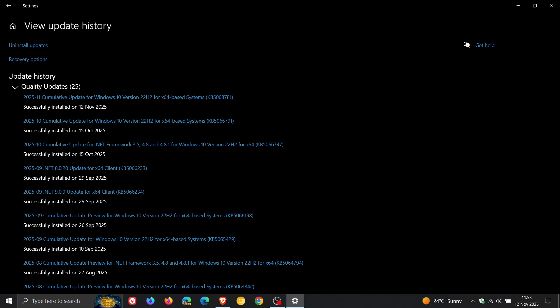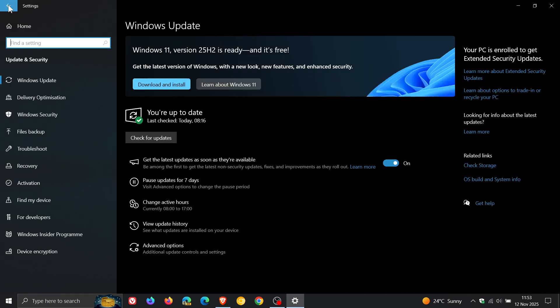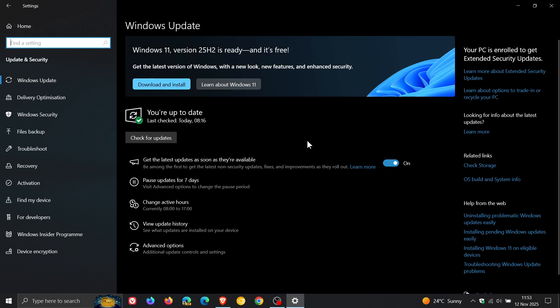And then over and above that, Microsoft has updated the servicing stack, which is the component that installs Windows updates. So not too much going on with this first ESU update. But nonetheless, good to see that it has rolled out and we are receiving security fixes now if you are signed up to the ESU.